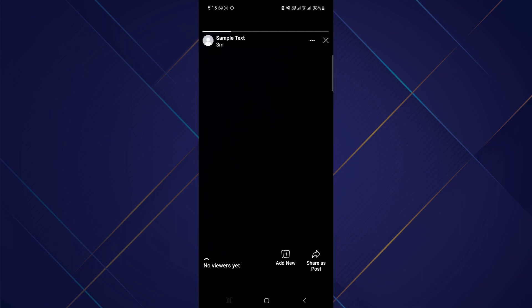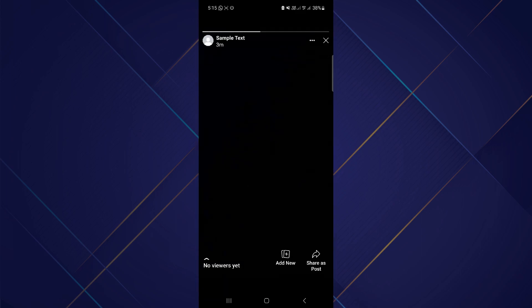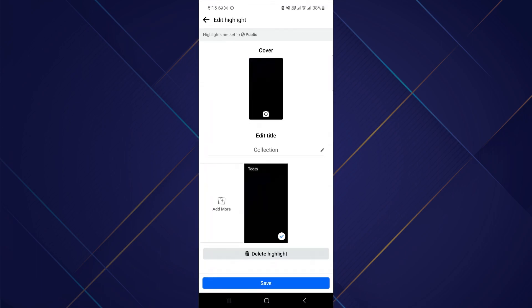After that, tap on three dots and then tap edit featured collection option. Now here you can see highlights are set to public in my profile.